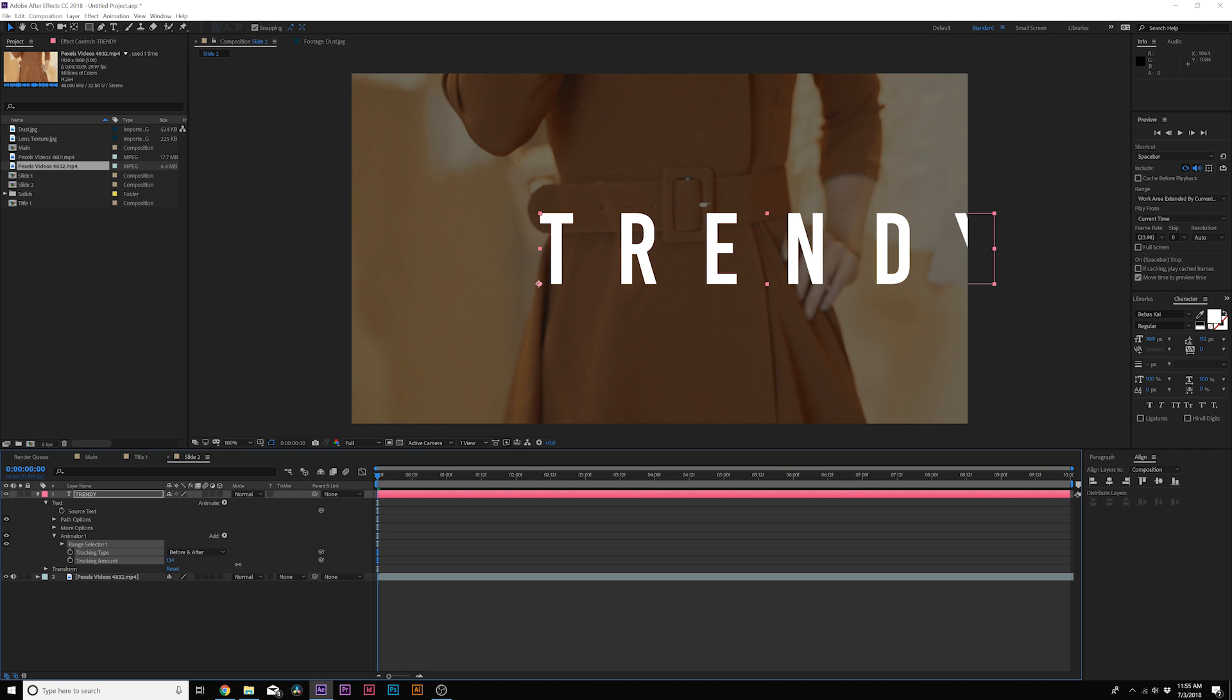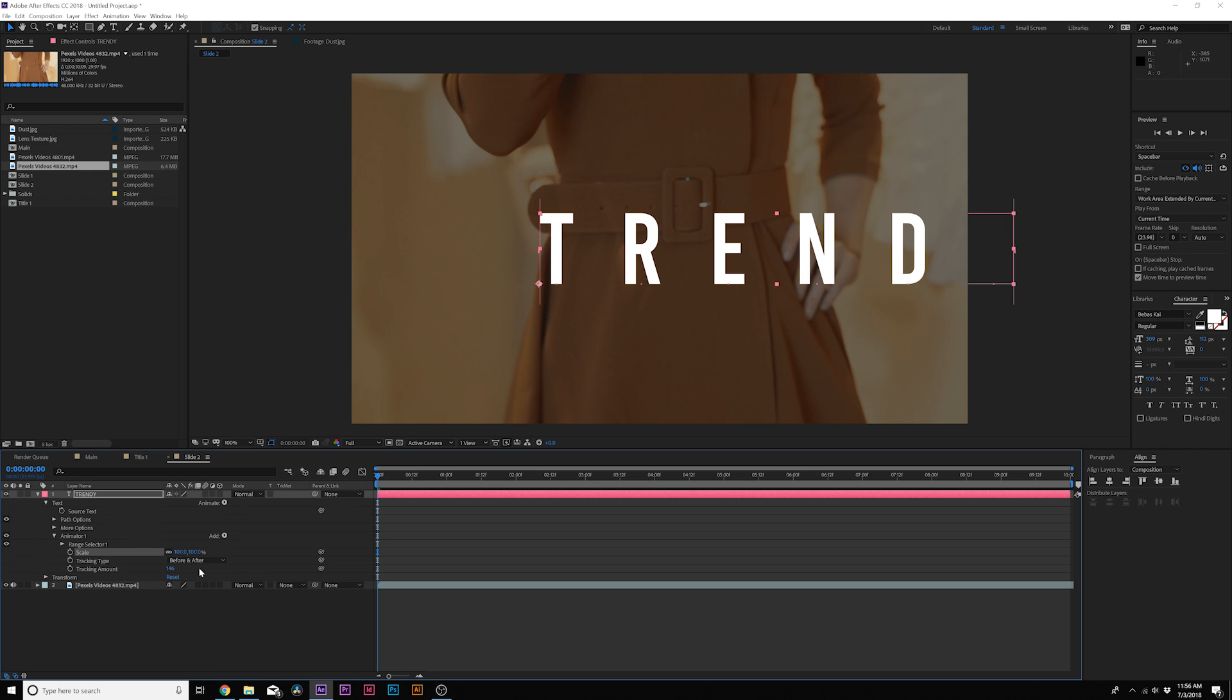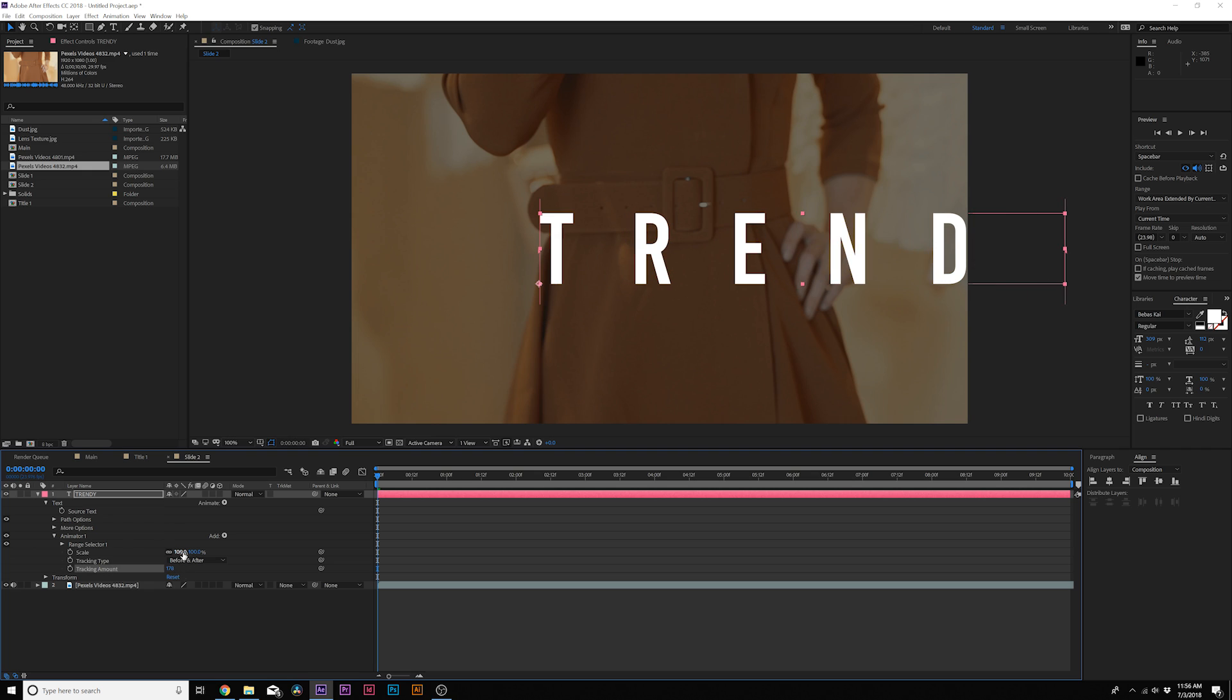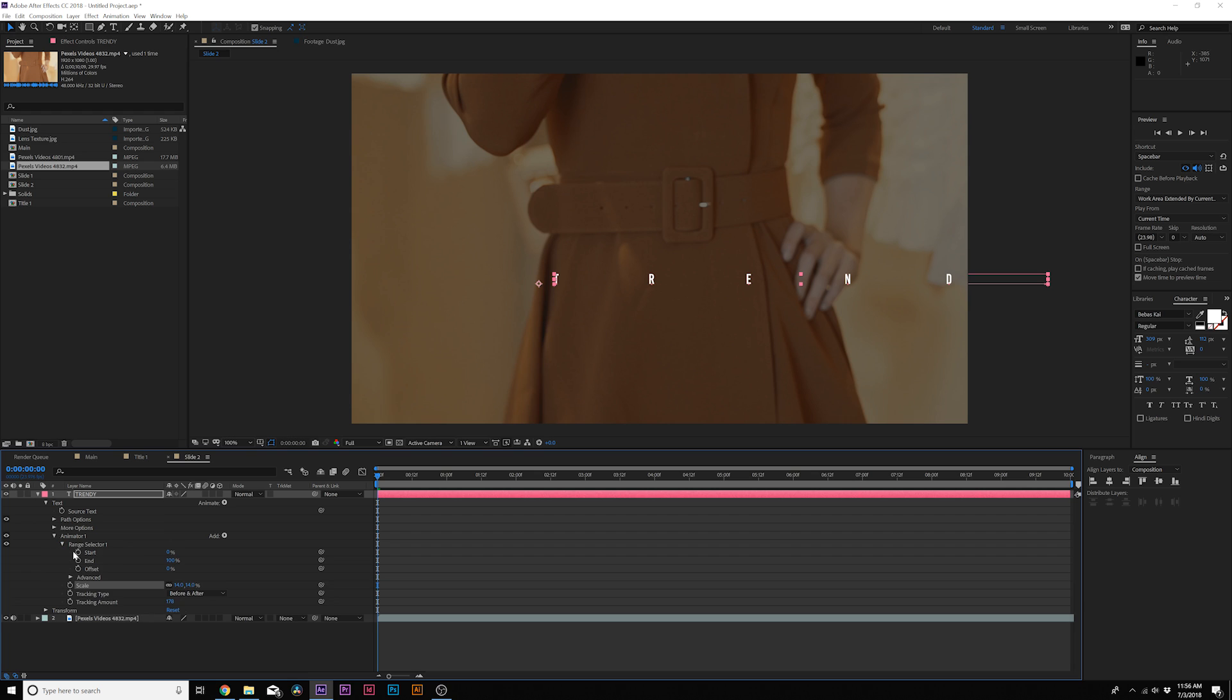So we can have it track in like this and we'll also add a Scale. From here we can just track it out and we can scale this down to be really small. I won't even go to zero percent but we can keep it there if we want. We'll come here to the Range Selector, same thing, add a keyframe for Start, move forward to almost a second, and we'll set this to 100 percent.